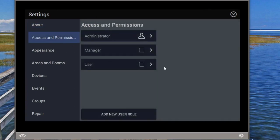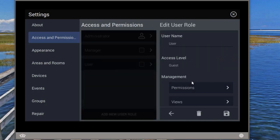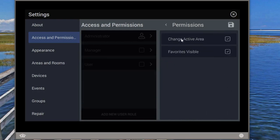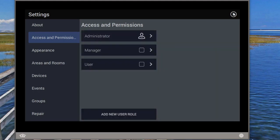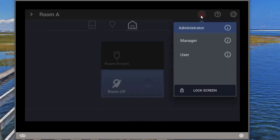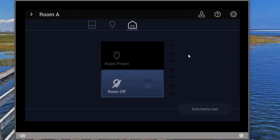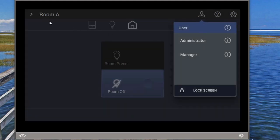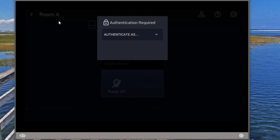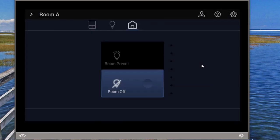I'm going to go into Access and Permissions, select that user — which is my guest level — and there is a new permission. If we go into permissions, there is this new 'change active area' permission. If I take that away, that user can no longer change rooms. Now if I switch to the user profile and try to change, it asks for authentication, and without that there's no way to change the room.